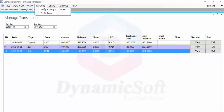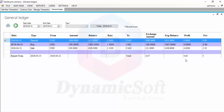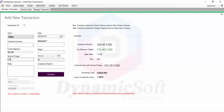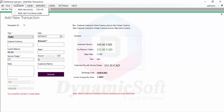You can also view profit here. When you are buying foreign currency there may not be profit, but when you are selling foreign currency using your home currency, profit is shown. You can also add a custom charge and import the exact charge figure.